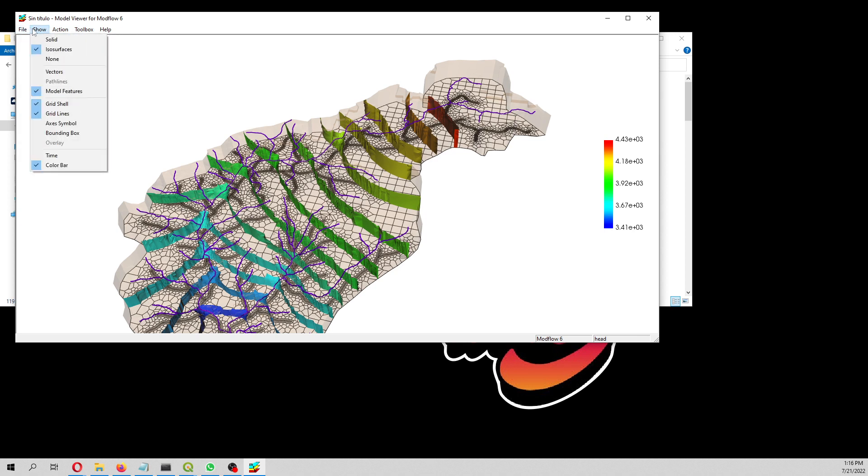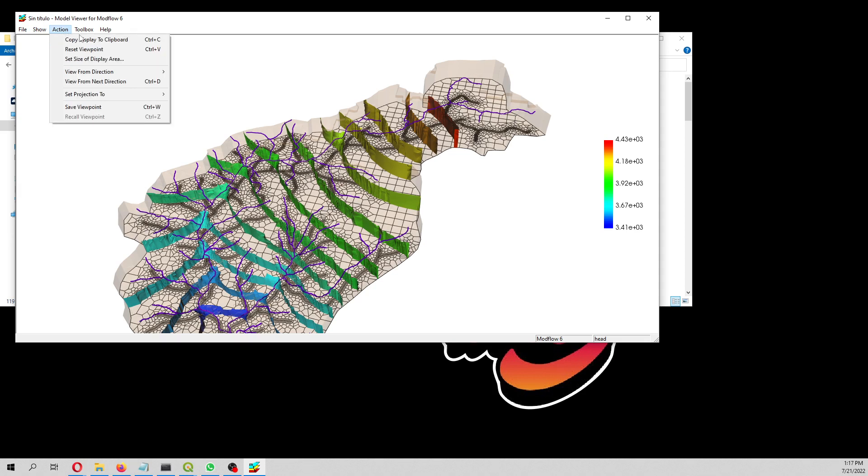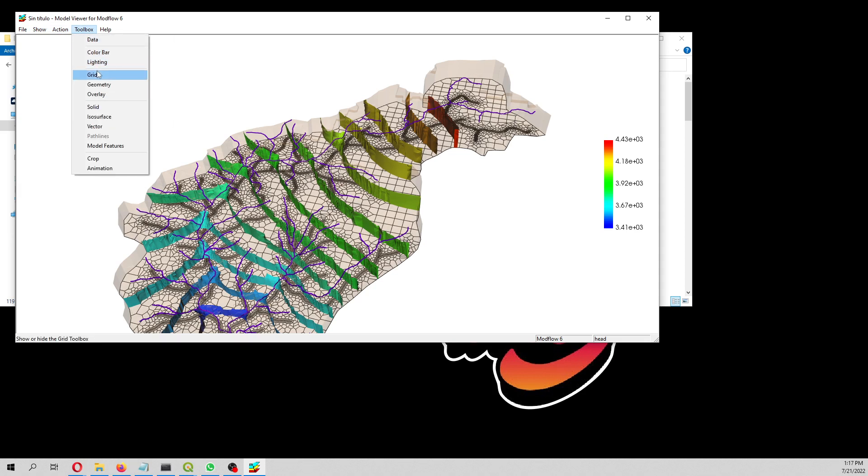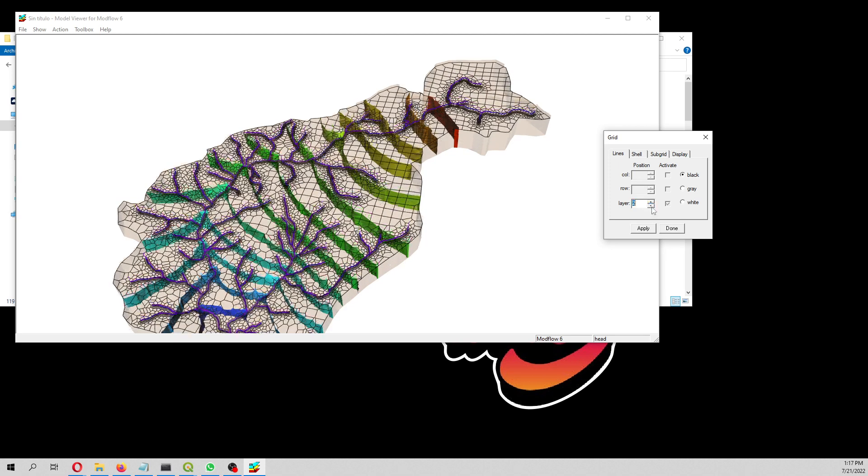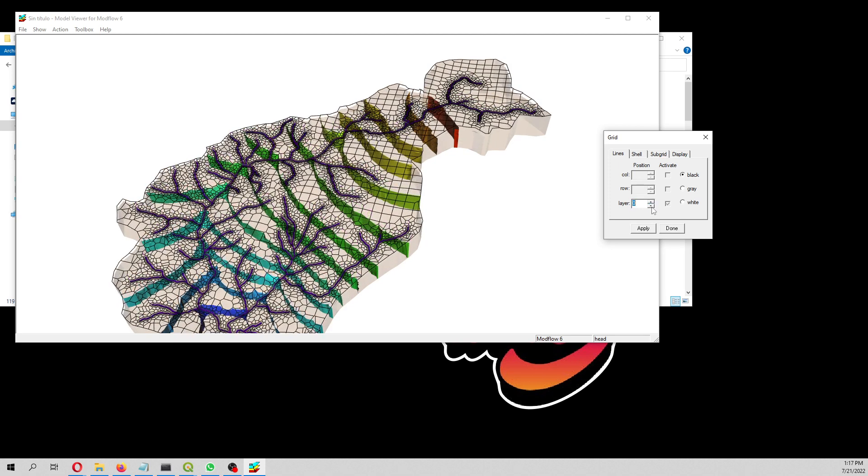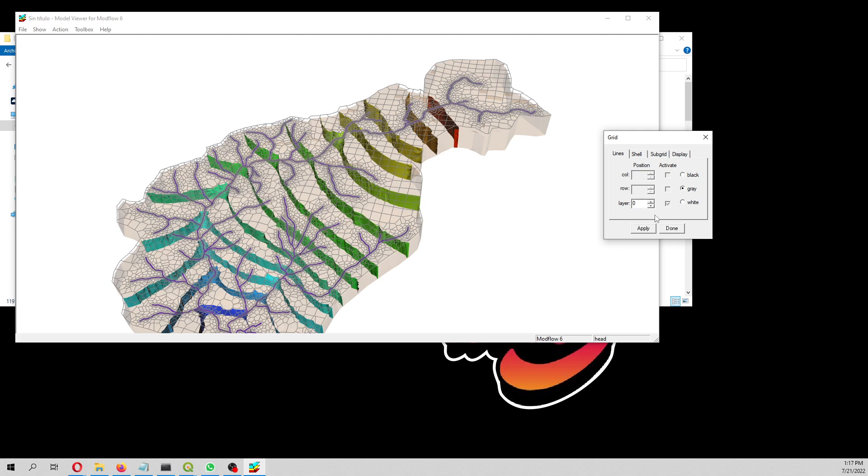These are the isosurfaces. We can plot the model features, the grid shell, the grid. The grid is by default in the bottom of layer 5, but we can put it on model top and then let's place it.